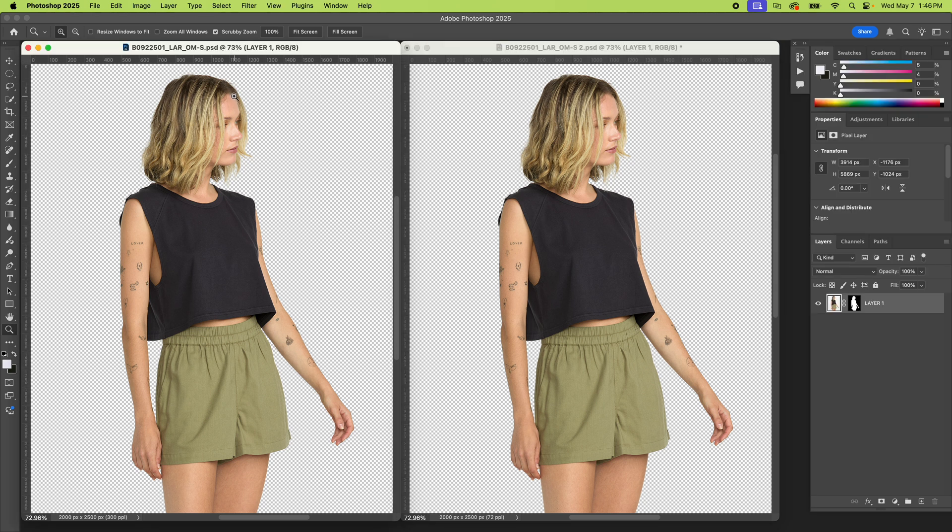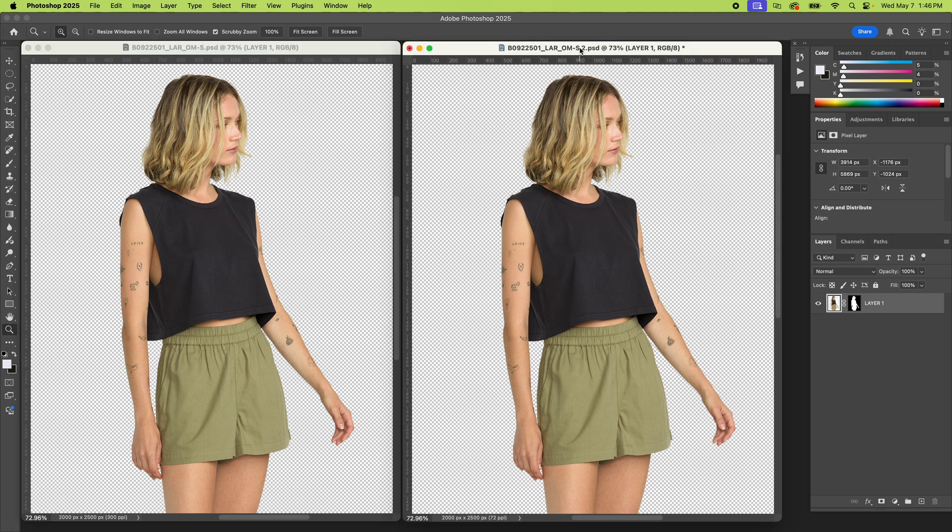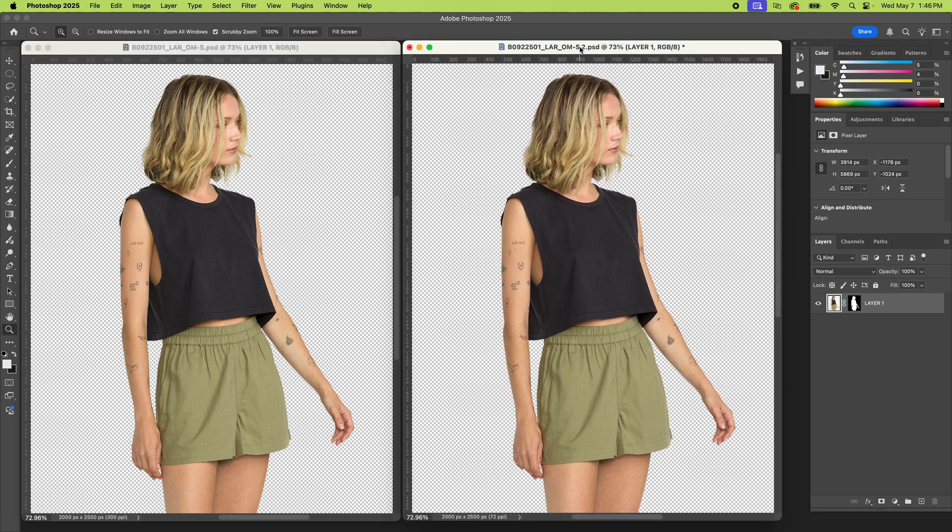All right, here we are in Adobe Photoshop. I'm going to show you the difference between 72 and 300 resolution. A lot of people say DPI. This is dots per inch, which is kind of misleading. I'll show you why.